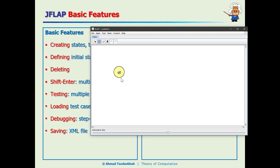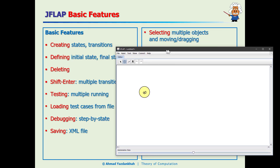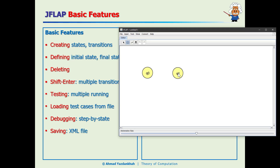To create a state, you click the state tool and it creates a state for you. Creating states is very easy. For transitions, you pick the transition tool and drag from one state to another. It opens a box where you can enter the transition condition — for example, type 'a' and press Enter.